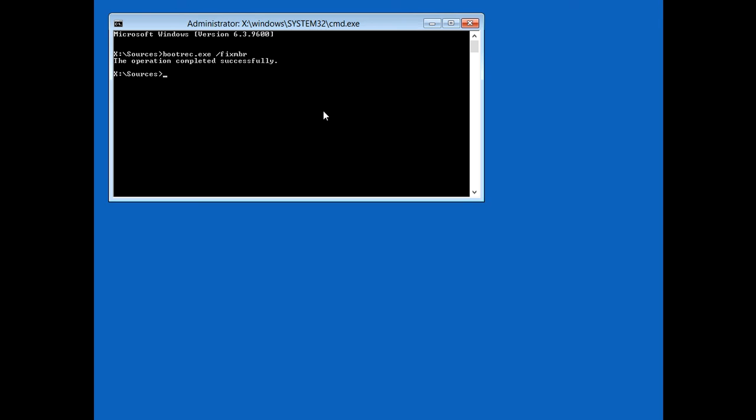Alright, so once you do that, you can take out your CD and reboot the system, and hopefully you can log into your desktop. If you enjoy my video, remember to comment, like and subscribe.